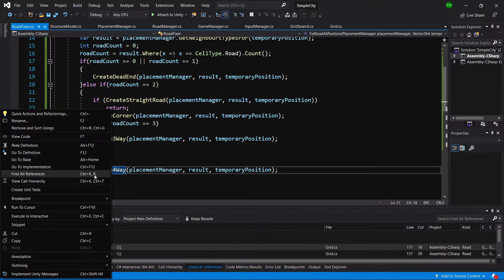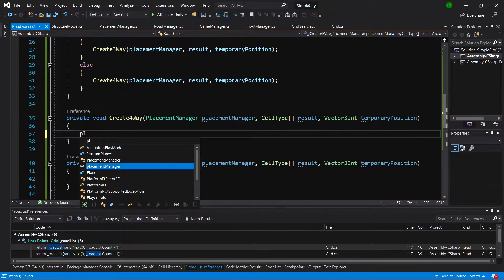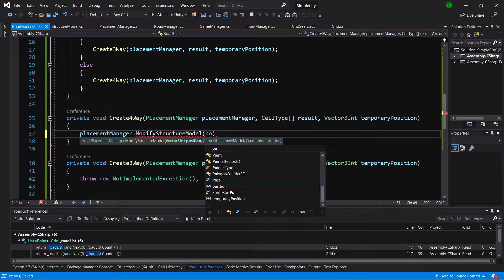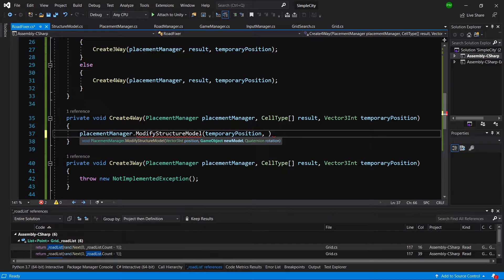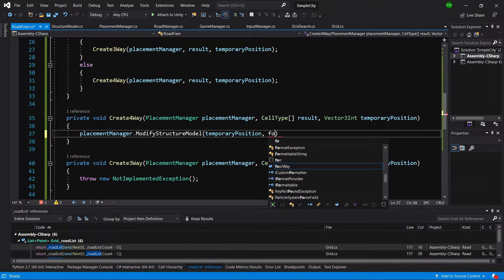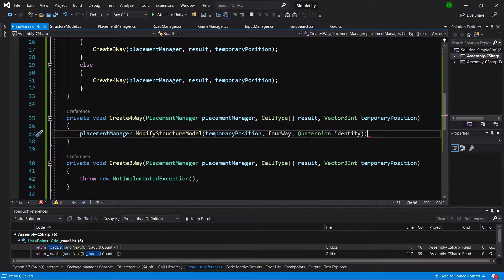Let's start from create4Way — right-click and go to the definition. This is the easiest version because we can simply call placementManager.modifyStructureModel, which we implemented two lectures ago, passing the temporary position, the four-way prefab, and quaternion.identity, since a four-way intersection fits in any direction.